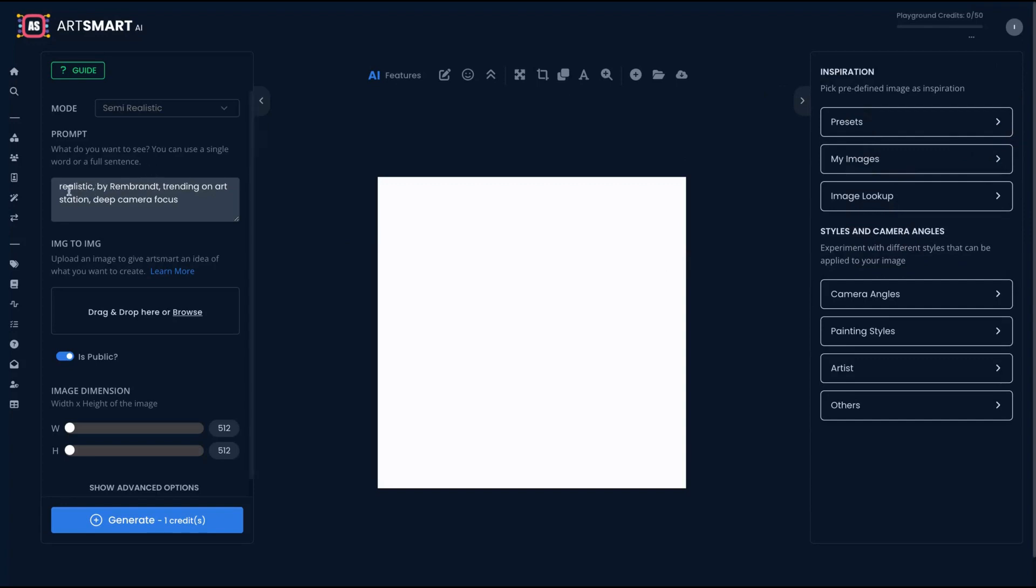We have more paintings here that you can use. Trending on art station. I'm seeing Naruto realistic by Rembrandt, trending on art station, deep camera focus. You have the standard mode and semi-realistic modes.